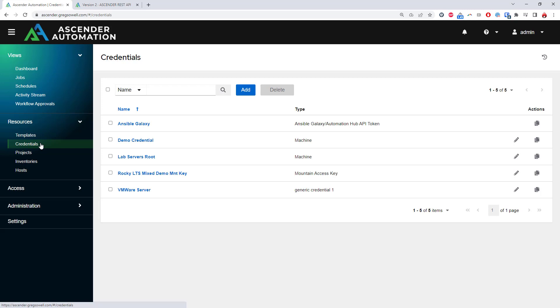Next is the Credentials section, which allows you to securely create methods to connect to your remote resources. In short, how do I log into this host? Secrets are stored in SHA-256-bit encryption and are utilized at execution time, which means no sensitive data is stored in playbooks. Again, I can manually create and maintain these credentials, or I can use a Secrets Engine.